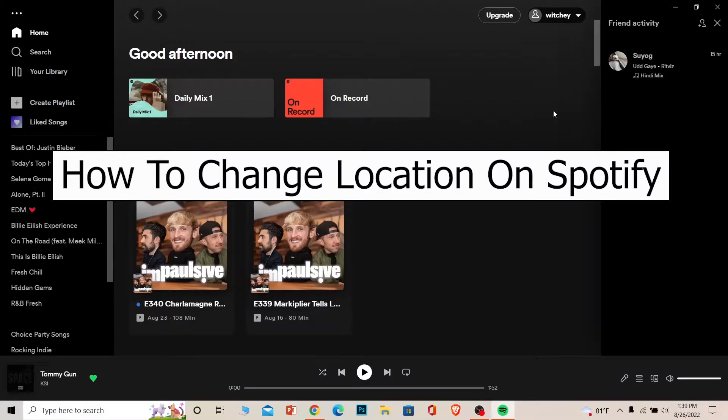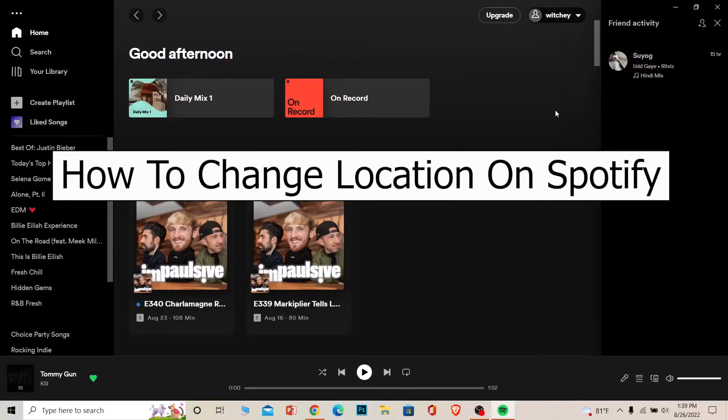Welcome to Easy Guide, everybody, a channel where we post tutorial videos to help you guys fix your problems in the most easiest way. In today's video I'm going to be showing you guys how you can change your location on Spotify.